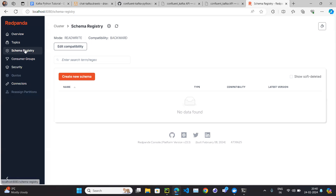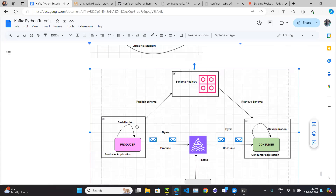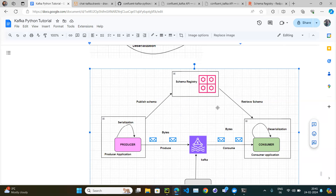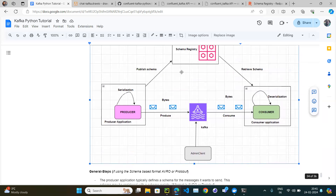Using code you can put the schema into the schema registry, or you can manually create it. Then the producer will fetch the schema from the schema registry. It has the message, it has the schema, and it will convert the message into bytes using that schema. Similarly, the consumer will fetch the schema from the schema registry and convert the incoming bytes back to Python objects.